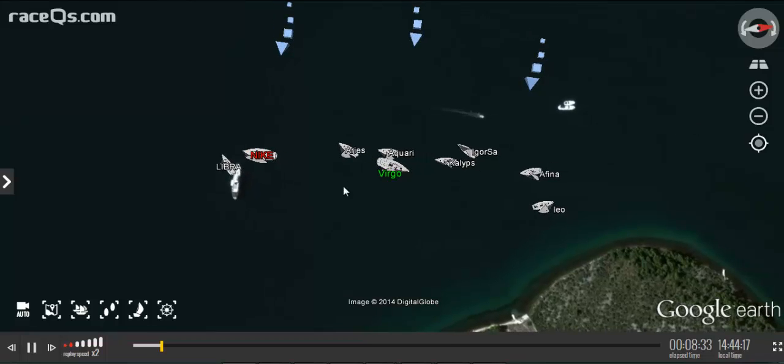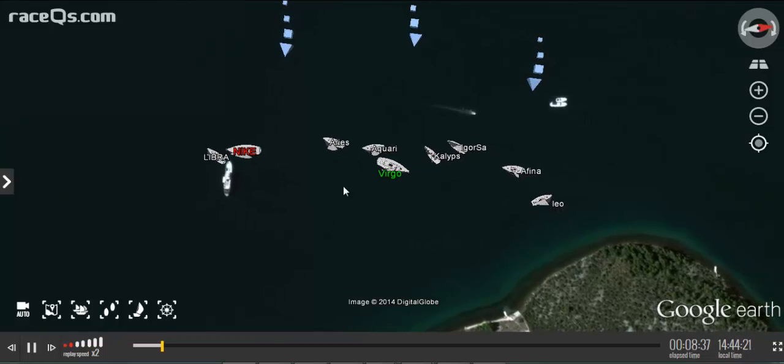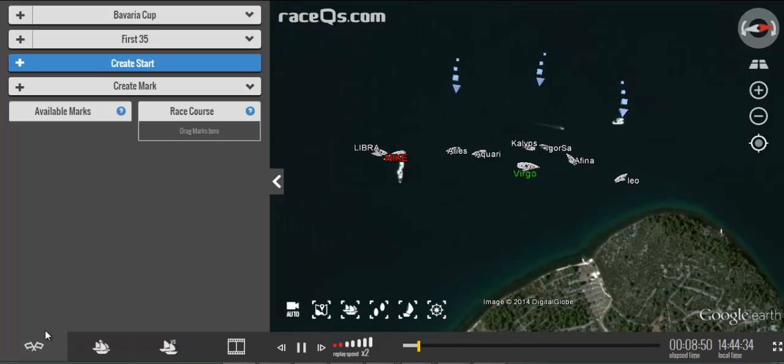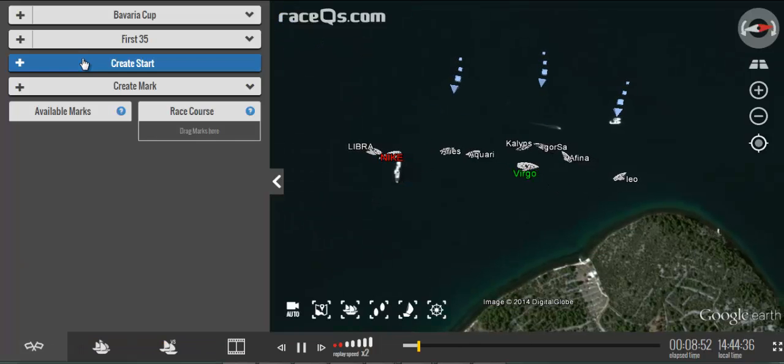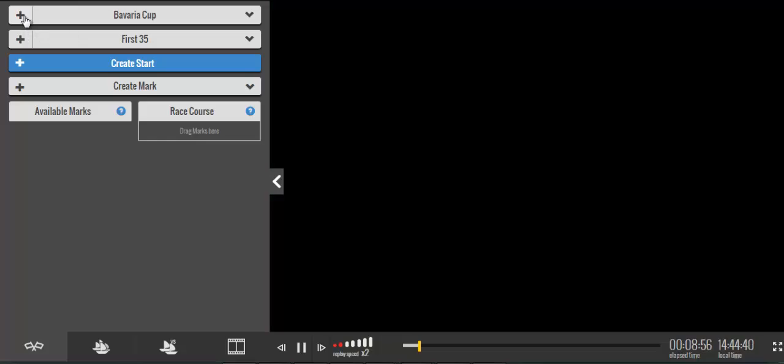The first step is to enter the proper name of the regatta. It's important that you use the name in the sailing instructions because these race replays are crowdsourced, just like Wikipedia.